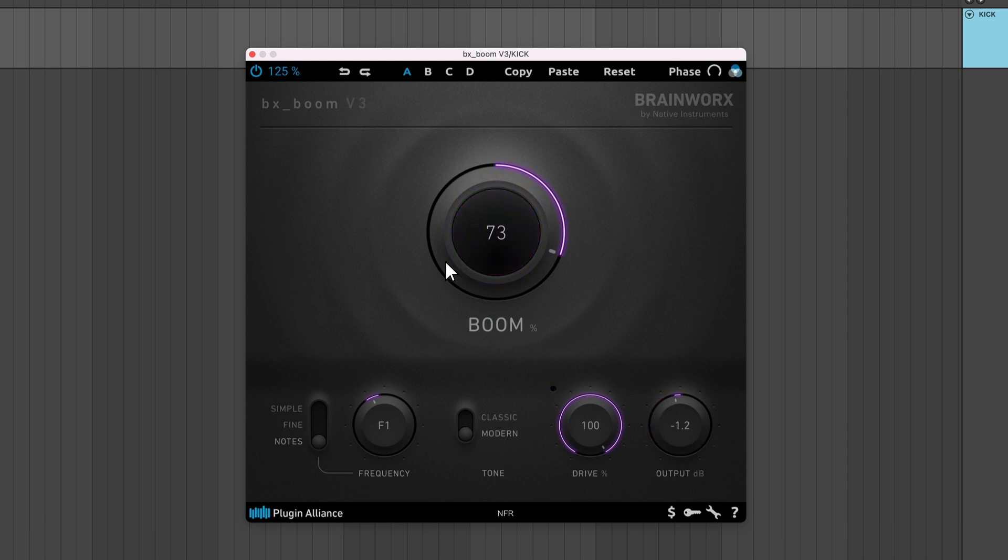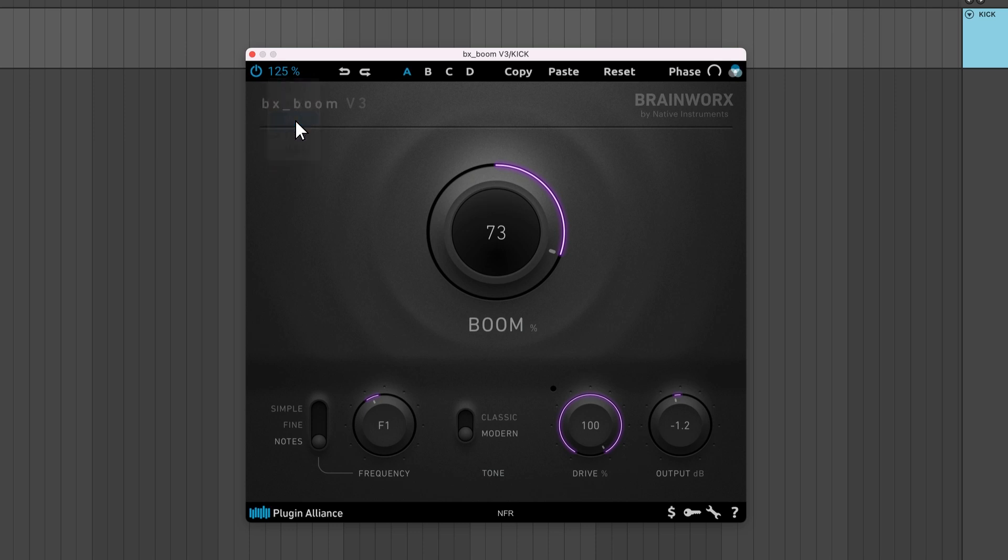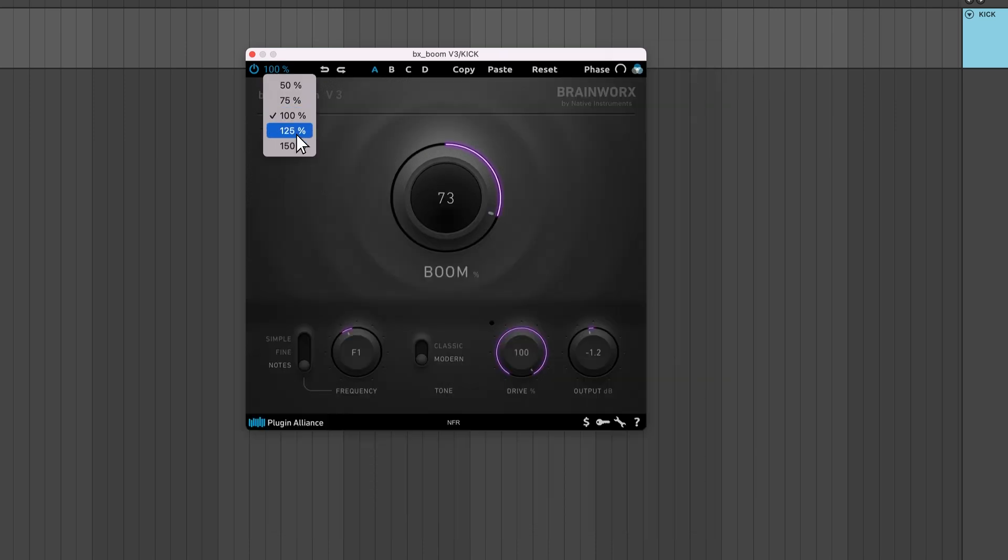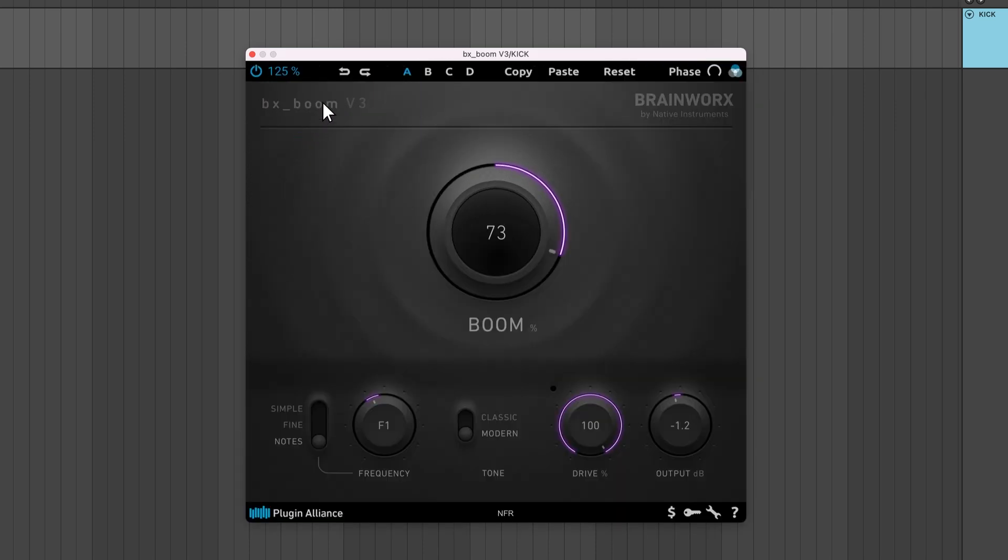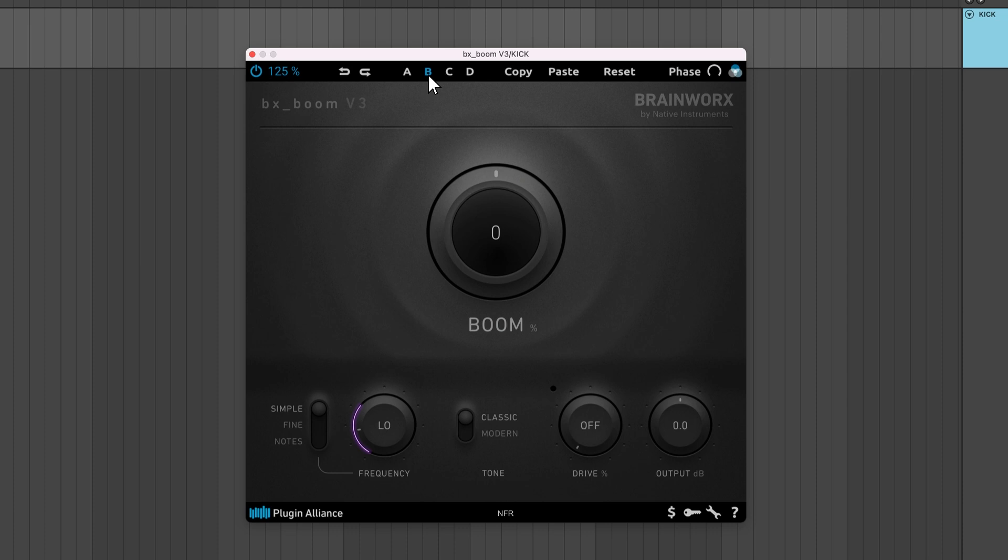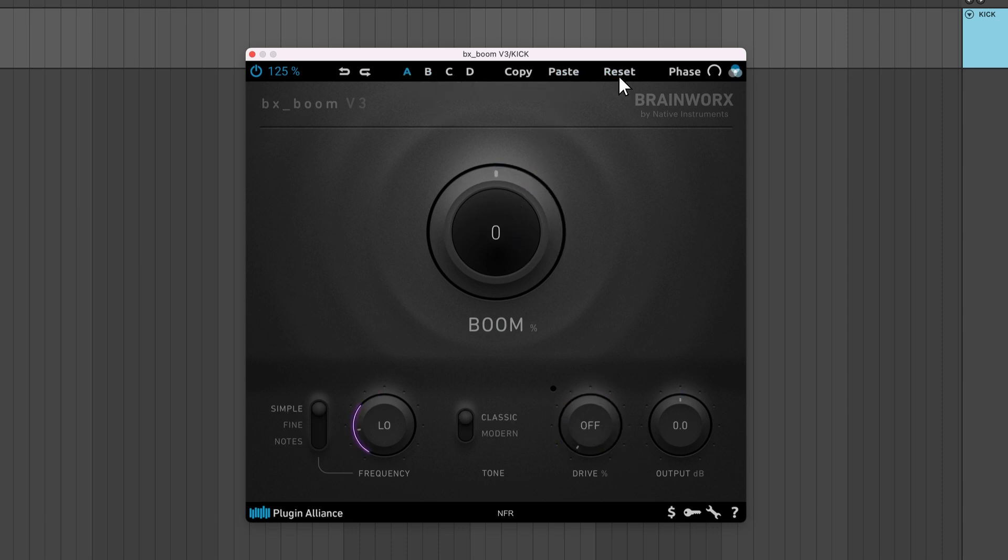Up top there's a GUI scaling feature, undo and redo buttons, and four parameter banks to choose from. You can copy the settings from one bank to another, experiment with different settings, and reset each bank.